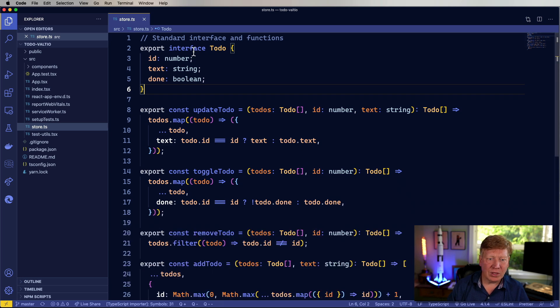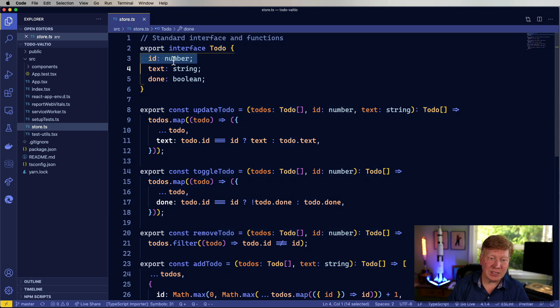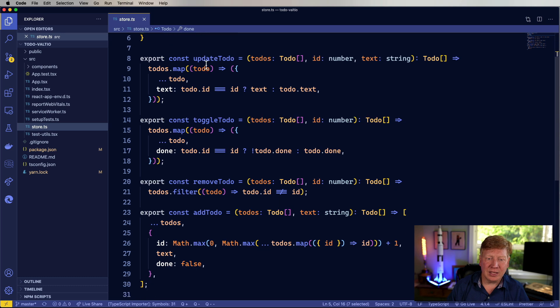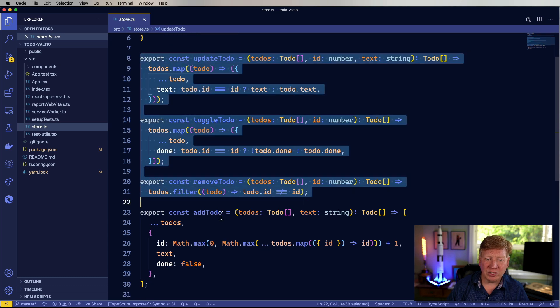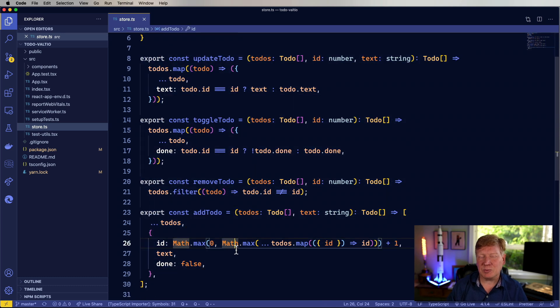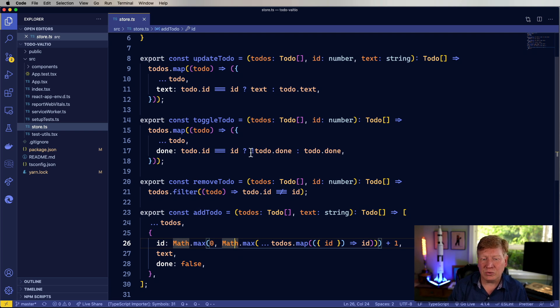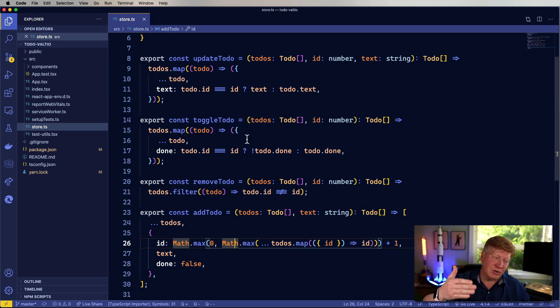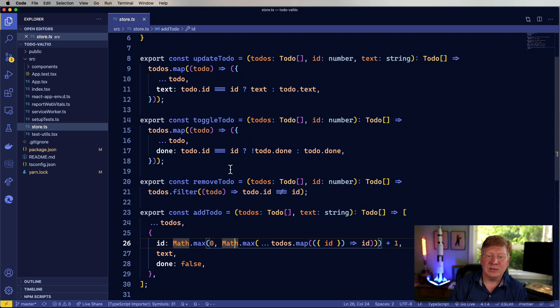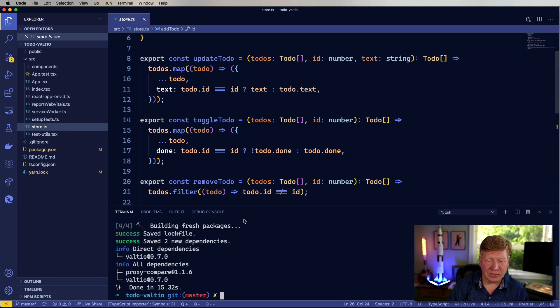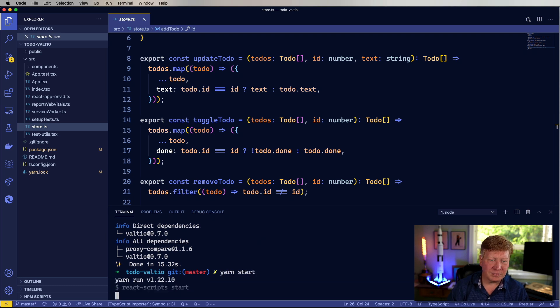So we have at the top our interface for a to-do item. It's got a number, a text, and a done. And then there's a bunch of helper functions here. The reason that these exist is because I just don't want to deal with going through all of this code. What we really want to know is how the state manager manages state, how you do methods, and that sort of stuff. So these are some helper functions for us to make that quicker. All right. Let's go take a look at how we're doing. All right. Great. So let's do yarn start.